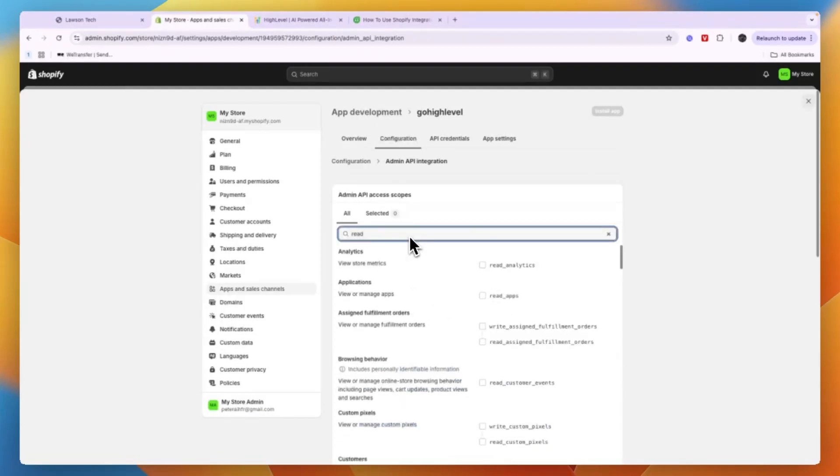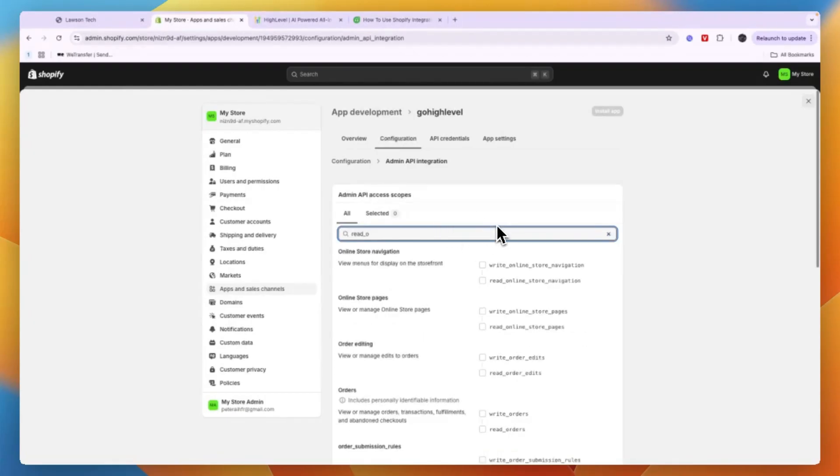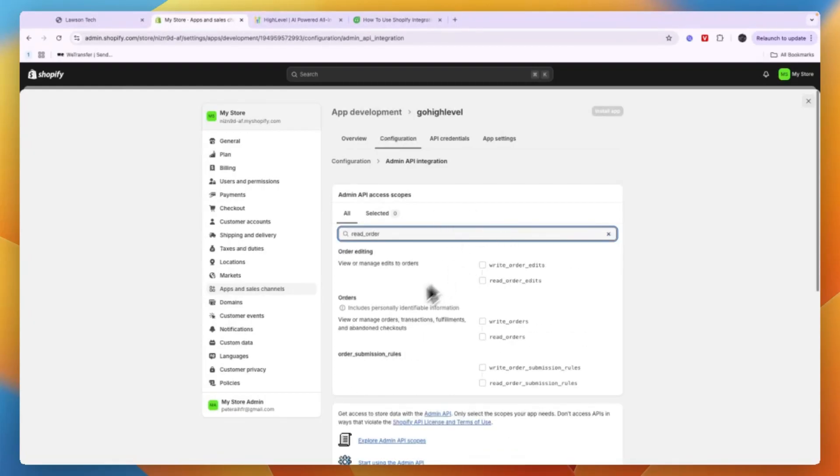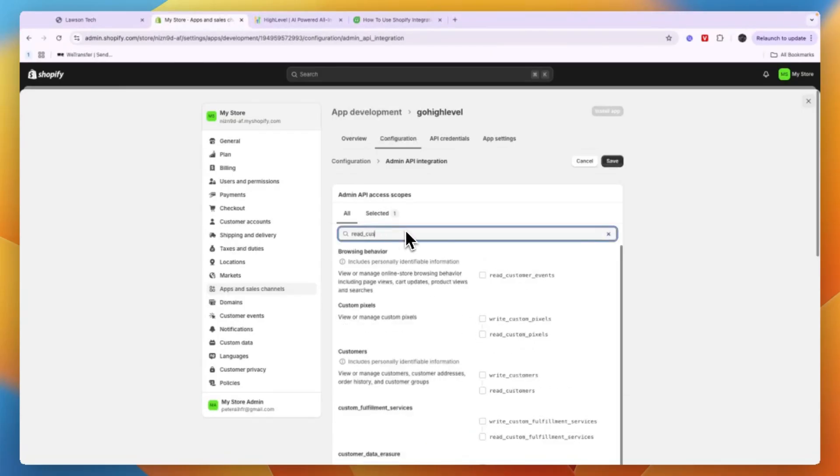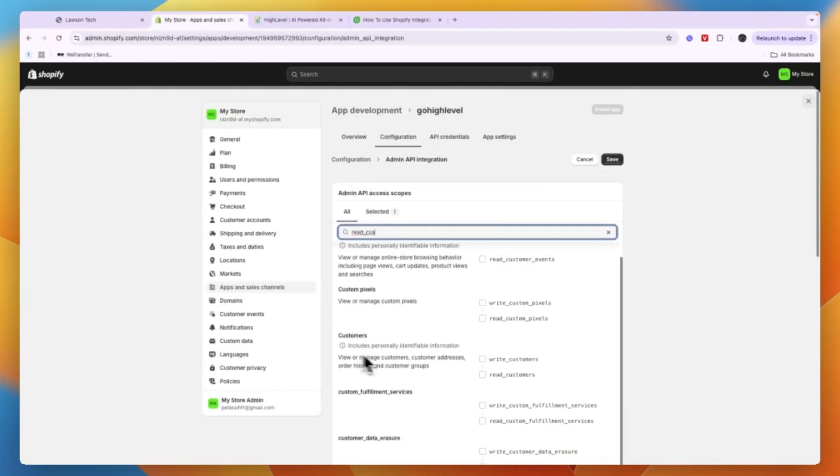So you can just search for read_orders and then here in the Order section make sure that read orders is enabled. And then also read customers, so under Customers right here just enable read customers.